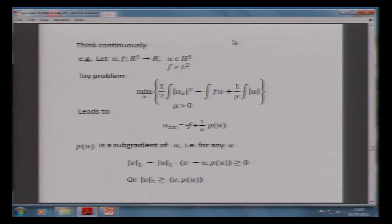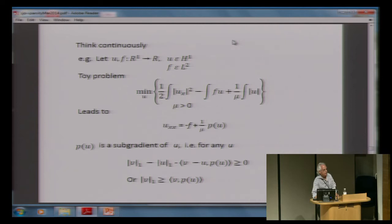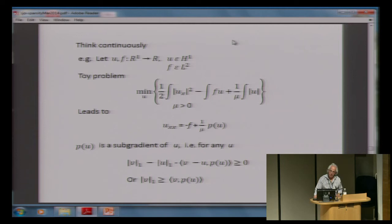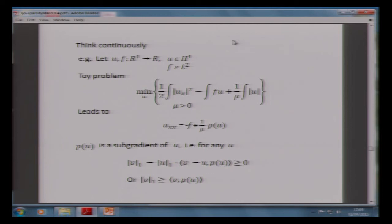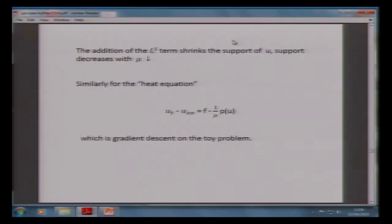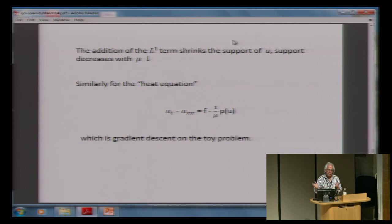If you add an L1 term to a nice elliptic calculus-of-variations problem, what you get is a function which is zero in lots of places — in fact, it has compact support. This is definitely a precursor of compressive sensing, if you think about it surprisingly. Similarly for the heat equation, if you write u_t - u_{xx} equals that, the same kind of thing is true: instead of getting a Gaussian when you insert a delta function, you get something with compact support.